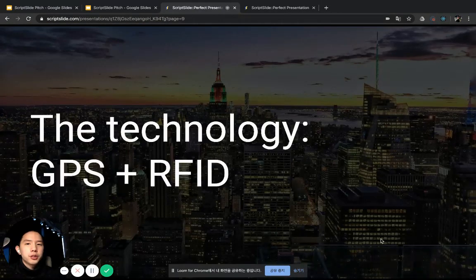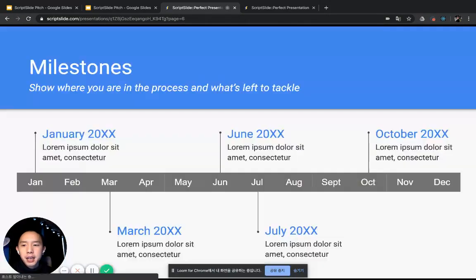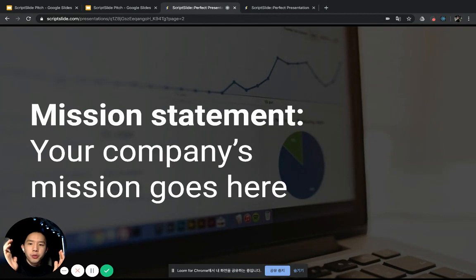Now you can use ScriptSlide for any presentation with just your laptop and a smartphone. Hope you enjoy it. Thank you.